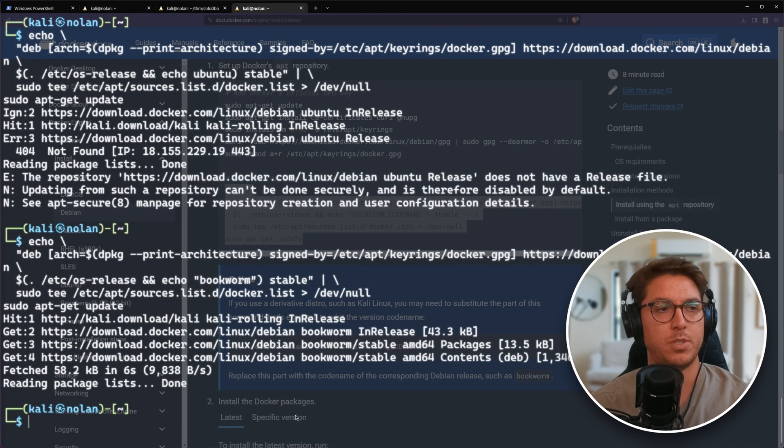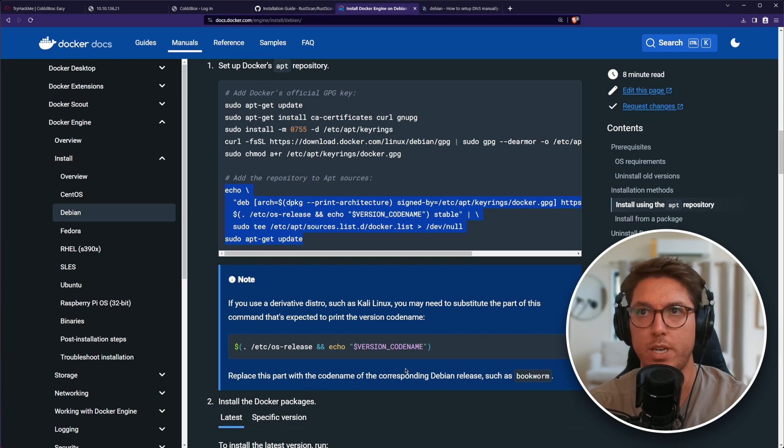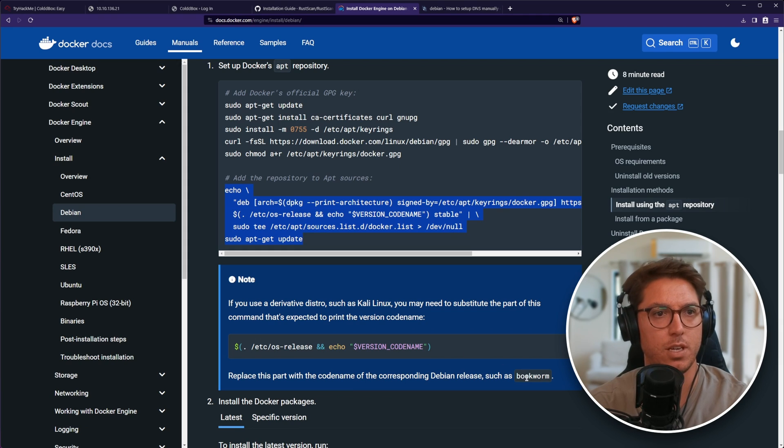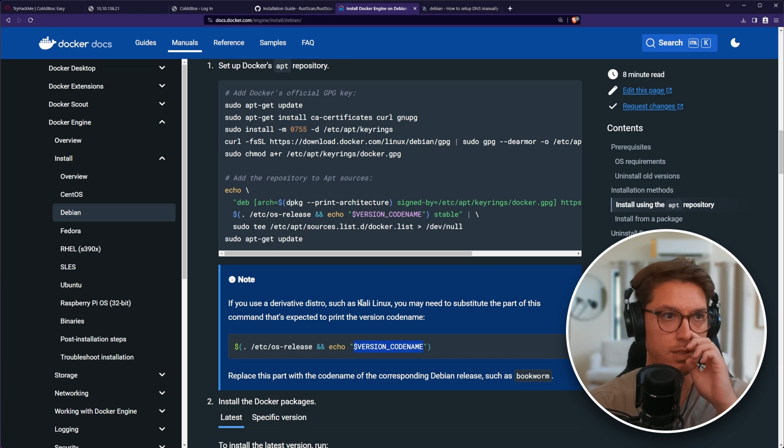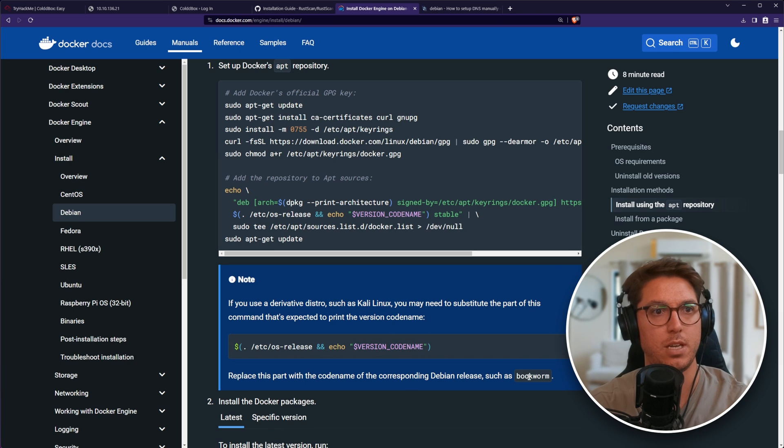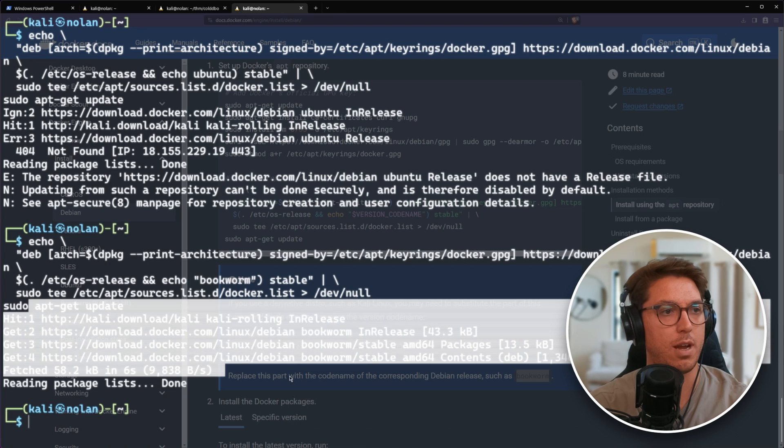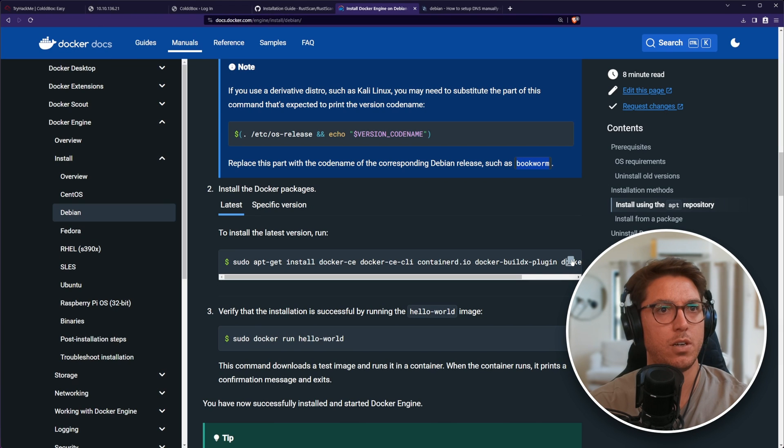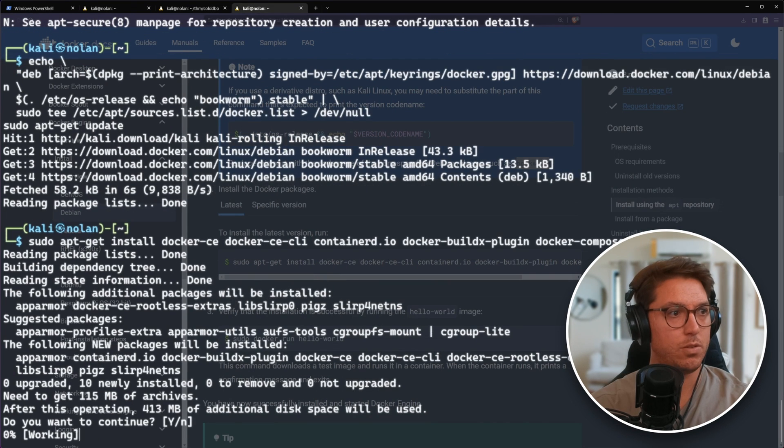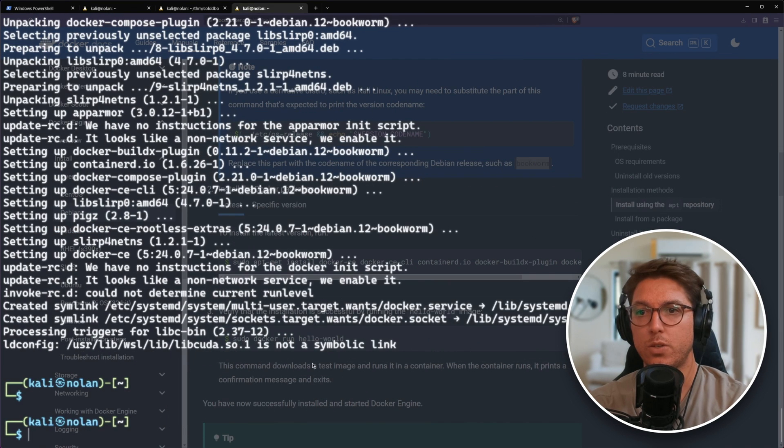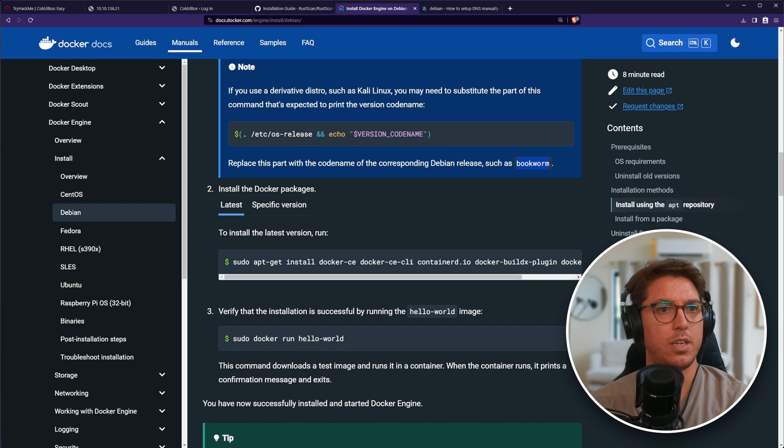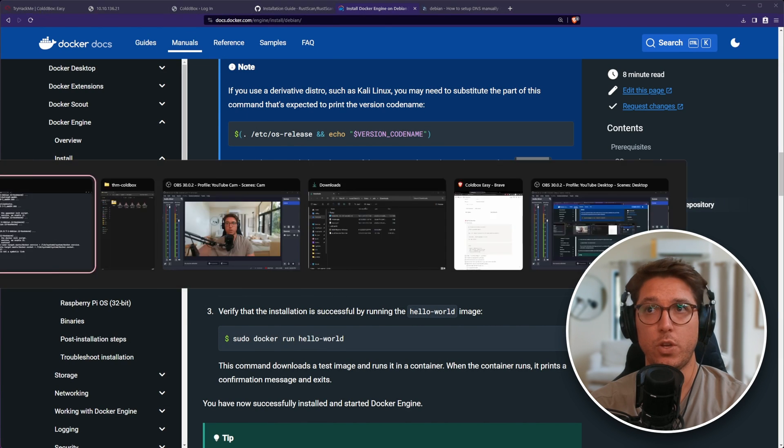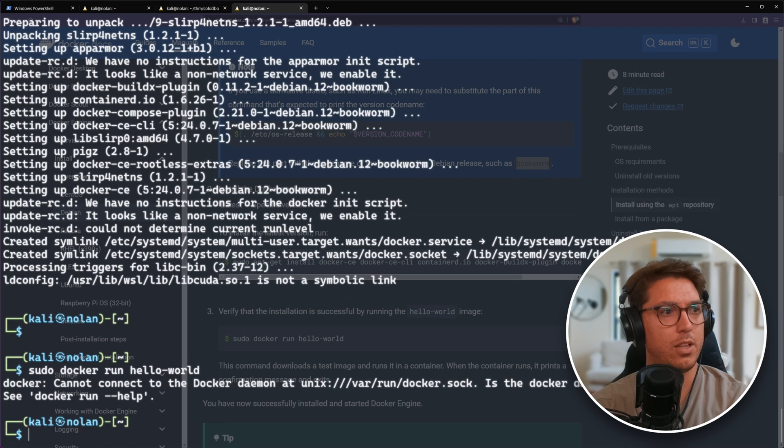After a little problem solving, just reading what the instructions say, I had to replace the version code name which was grabbing Kali Linux, and I replaced it with bookworm. Looks like it's grabbed it now. So the last step should be able to get all that. Cool. So it looks like it works. To confirm that it worked, we can run sudo docker run hello world.